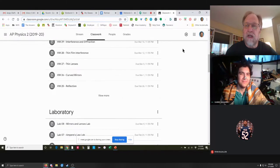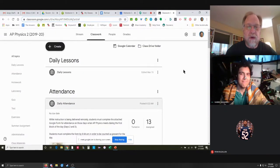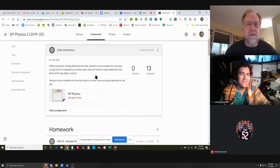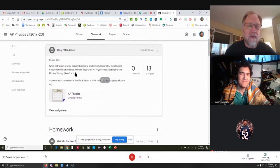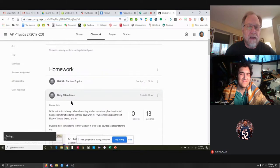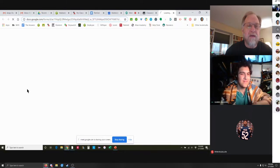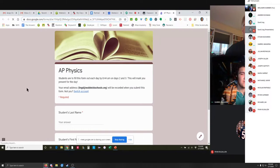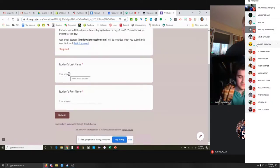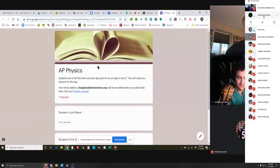For attendance, only on those days when our class meets in the first block — which would be days two and three — you need to fill out this form. Just enter your last name and your first name and click submit, so I can take attendance.